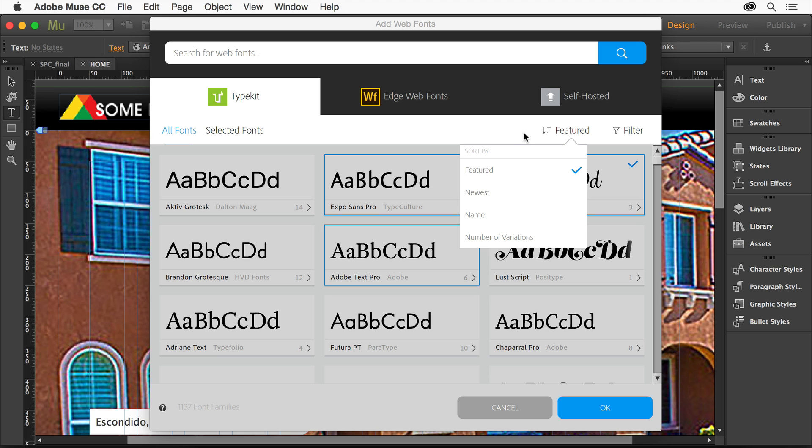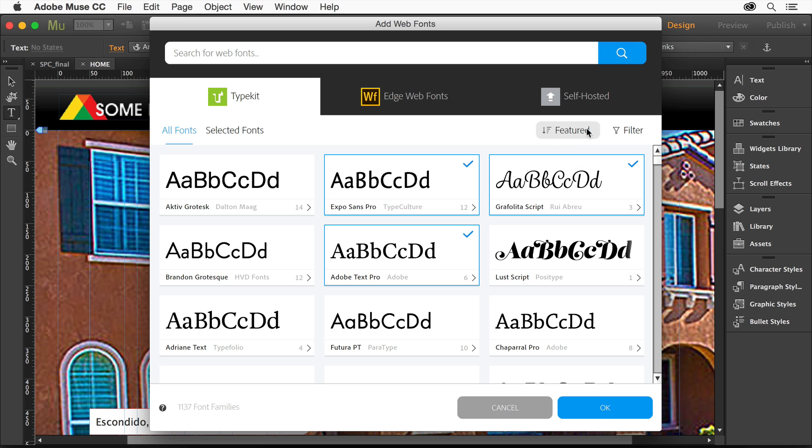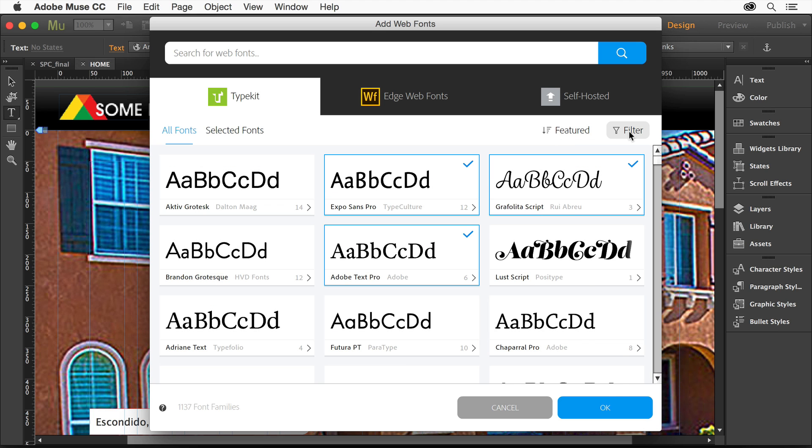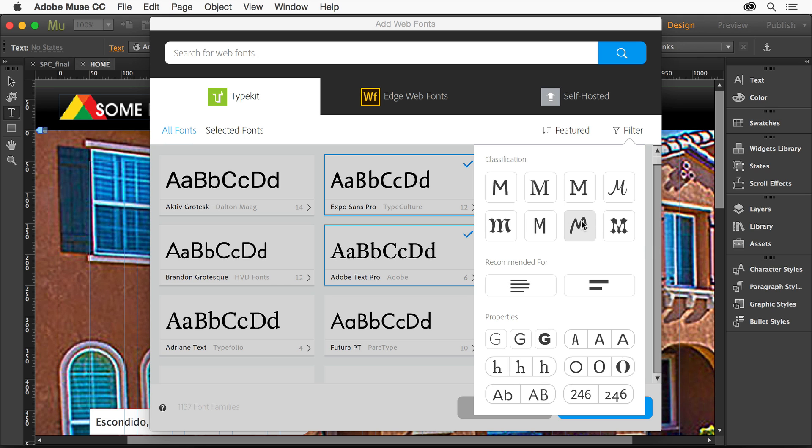There's a bunch of ways that you can sort. You can also apply a filter if you want to and say, show me all the sans serifs or the serifs, or different properties if you want to do that too. Just hover over and it'll tell you in a tooltip what each one is.